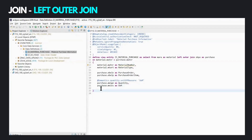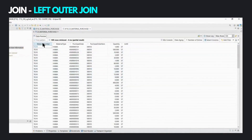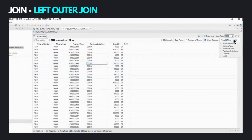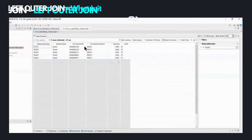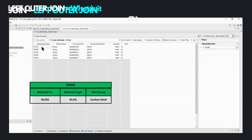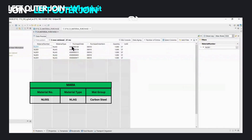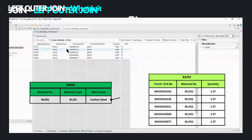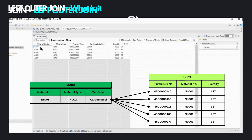Now let's have a look at the results returned by this view. We right-click and choose Open with Data Preview, or press F8. We can see the columns defined in the view. To better understand the results, let's filter down to a particular material, NL001. We can see multiple records returned for this material because it was purchased multiple times, meaning there are multiple records for it in the EKPO table. This is similar to what you would see in an inner join output for this material.